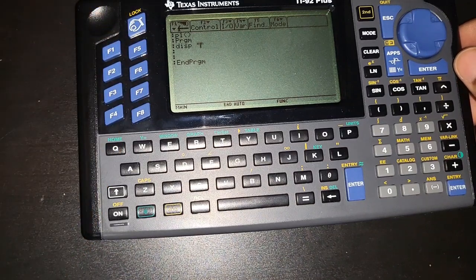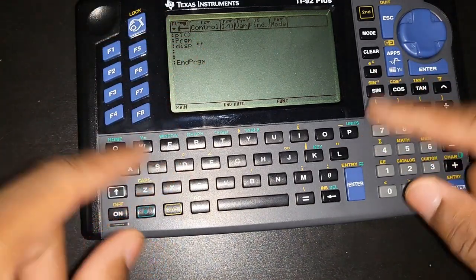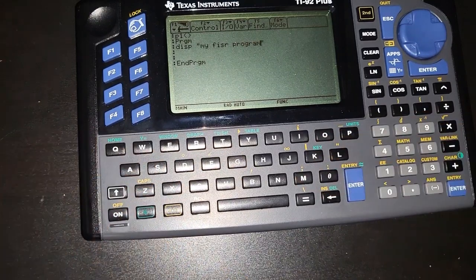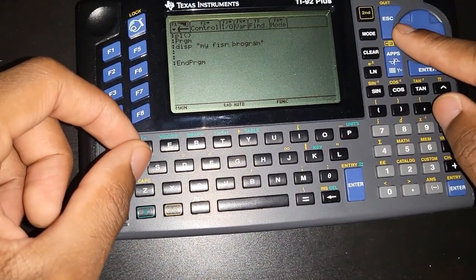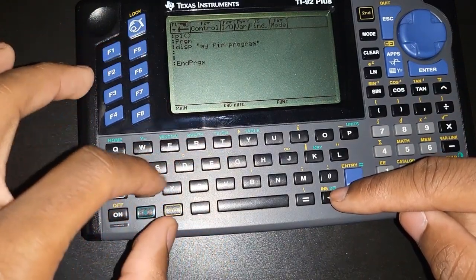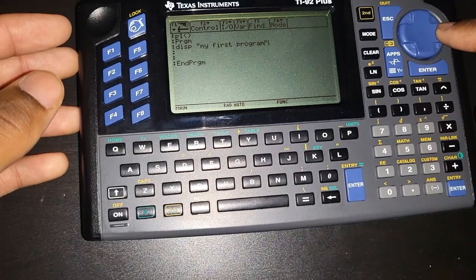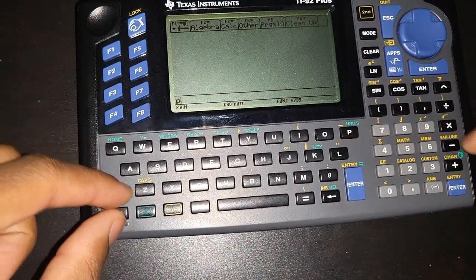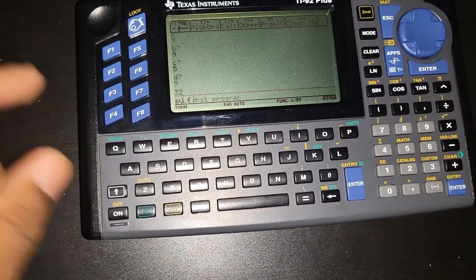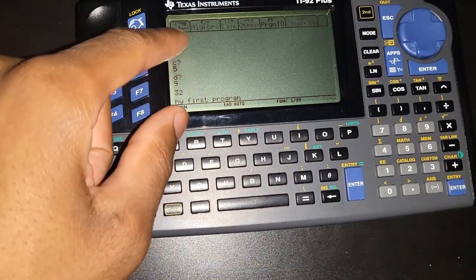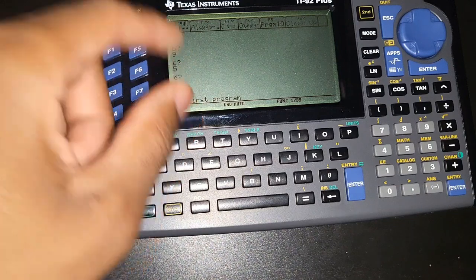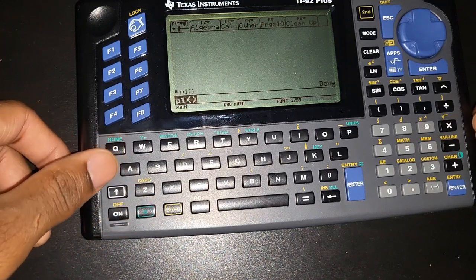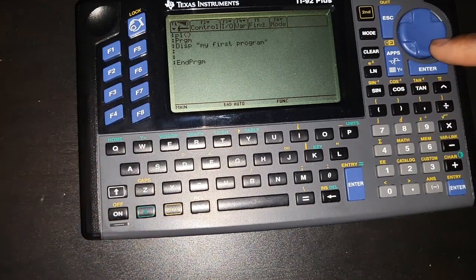So we type: display "My First Program". To run the program, go back to home, type the name of the program, open and close the parentheses, and press Enter. It will display "My First Program." To go back to the program editor, press the second key then Apps.